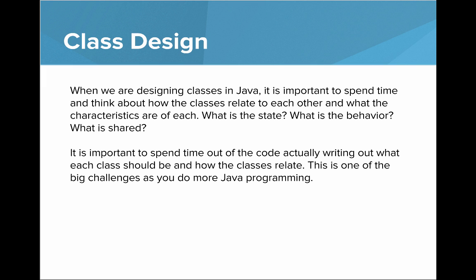When we're designing classes in Java, it's important to spend time and think about how the classes relate to each other and what the characteristics are of each class. What's the state? What's the behavior? What's shared?